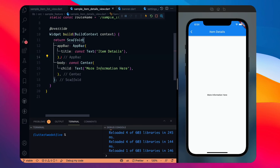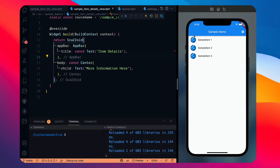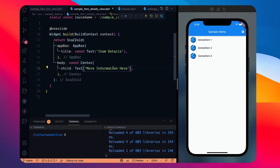Hi everyone, welcome to another video. In this video we are going to explore more things in Flutter 2.5. So far we discussed about the new template which we get with Flutter — this particular view where you have a ListView and if you click any item you get a second screen, so a two-screen app. You can also change the theme.